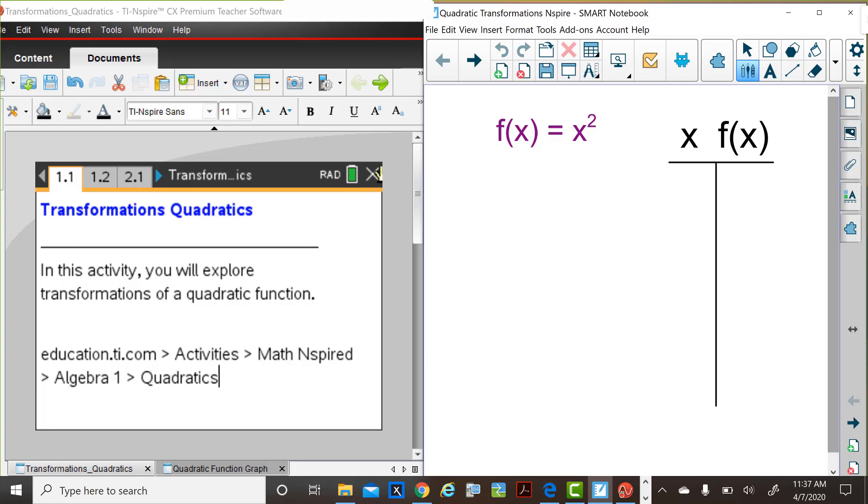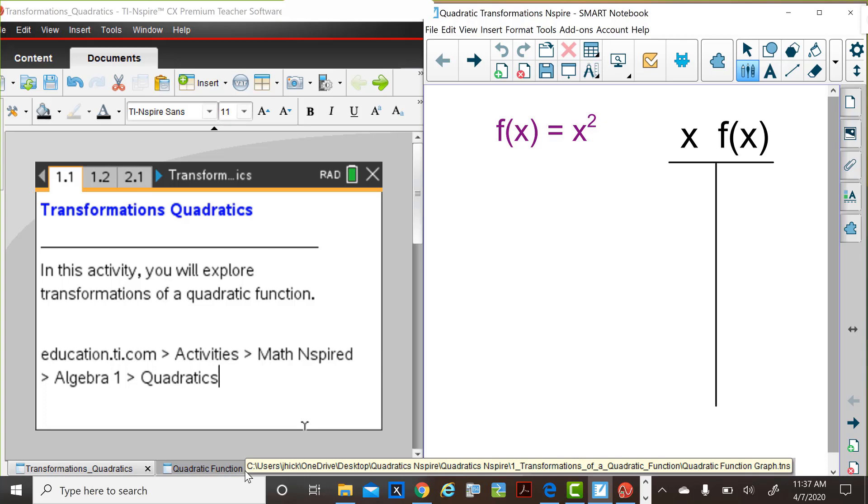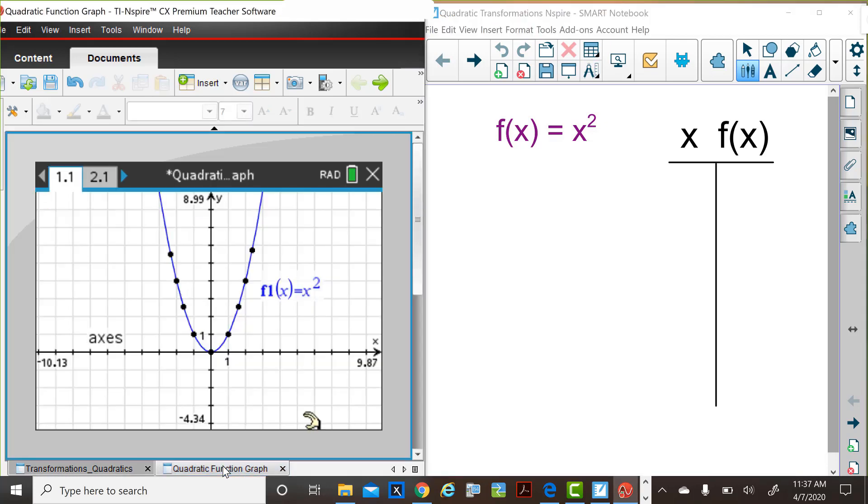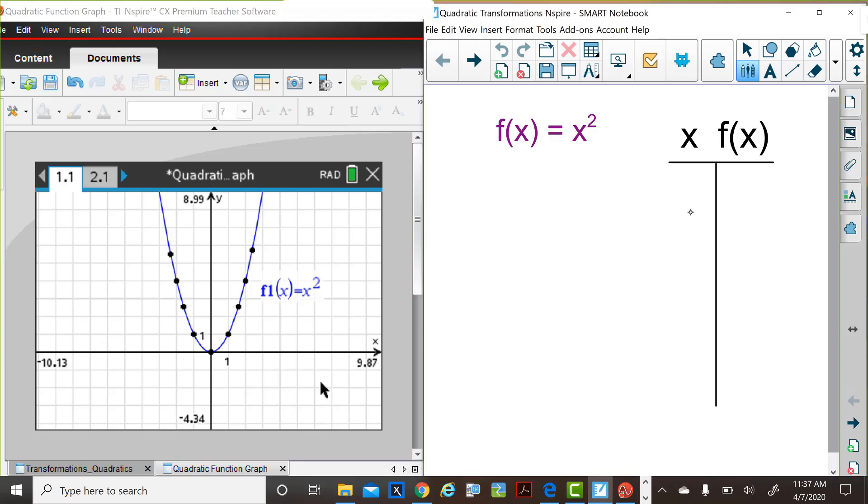First, let's review the parent function, f of x equals x squared, and look at some characteristics of the parent function. This is a graph of f of x equals x squared, and you can see multiple points were placed on the graph and a continuous curve was drawn.